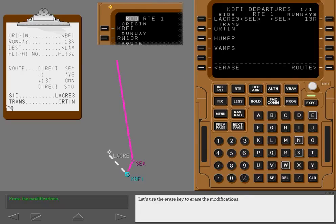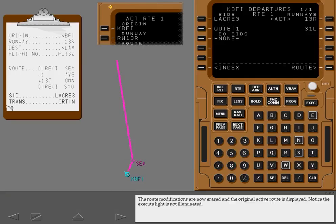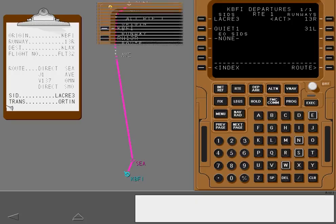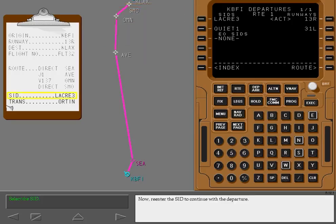Let's use the erase key to erase the modifications. The route modifications are now erased and the original active route is displayed. Notice the execute light is not illuminated. Now, re-enter the SID to continue with the departure.